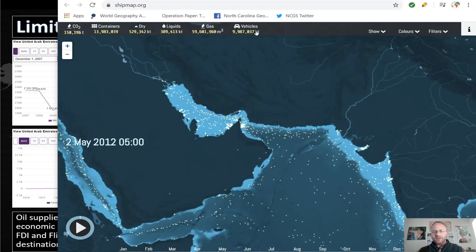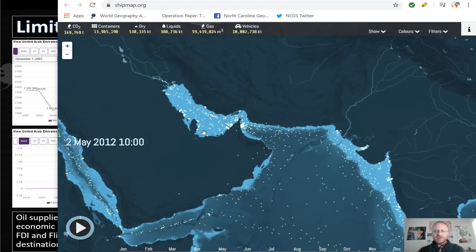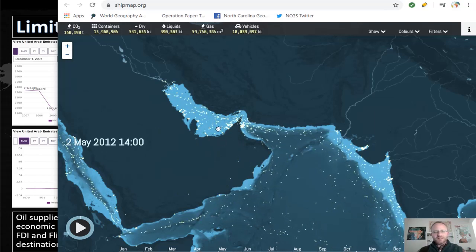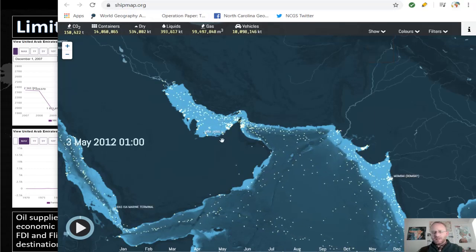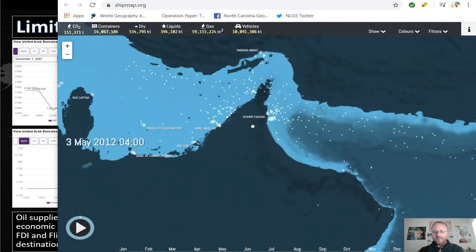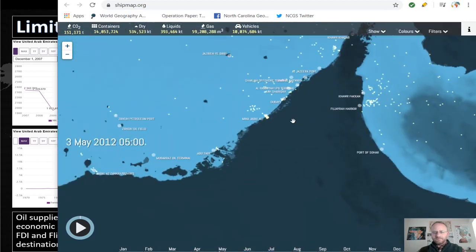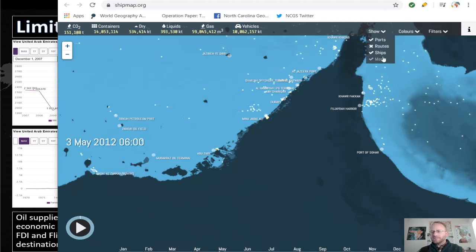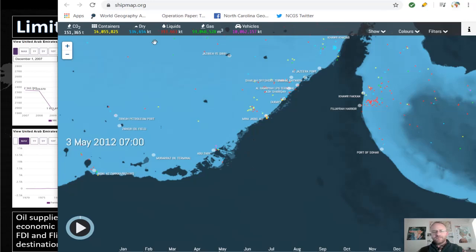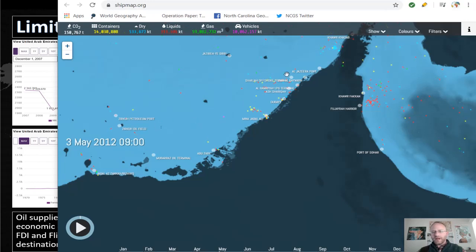A live shipping map shows ships clustering around the UAE as it's becoming a major fueling and stopping port for ships in and out of the Persian Gulf. Major ports include Abu Dhabi, Dubai, and Al Jazeera port. A broad majority of these ships are carrying liquids — more than likely oil, petroleum, or natural gas. There are also dry ships shipping container vessels and other products.